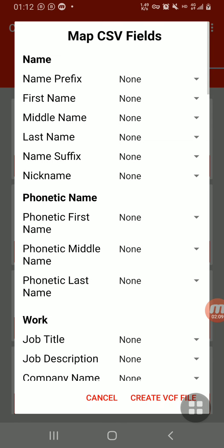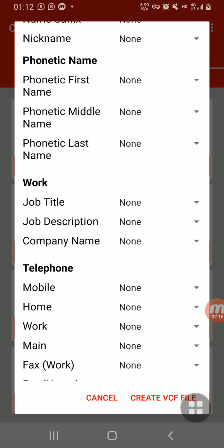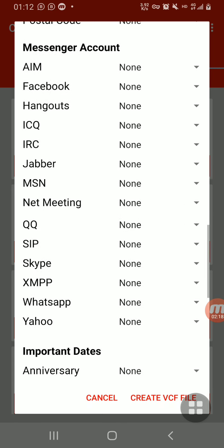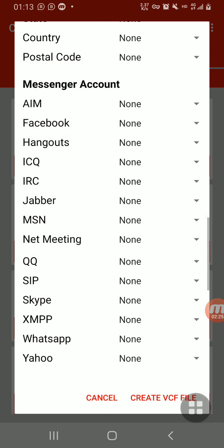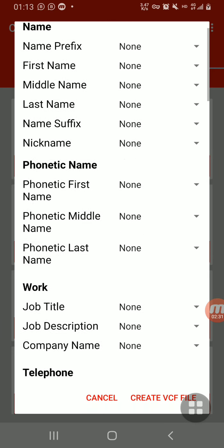It brings out the different fields — you know when you're saving a phone number, it always brings out fields asking for first name, the person's email, job description, and stuff like that. There are different details: WhatsApp number, different social media, even birthday — any information you want to put. But right now, the only information on my CSV file is name and phone number. I'll choose whether to save it as first name, mid name, or last name — I'll select first name.